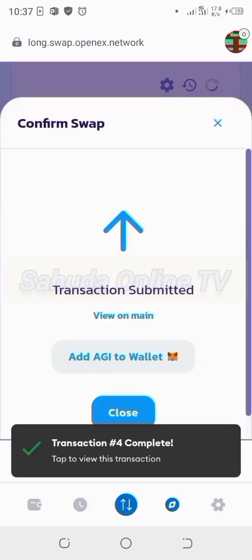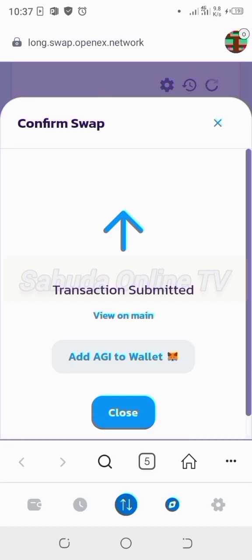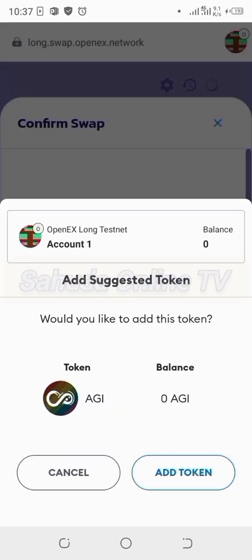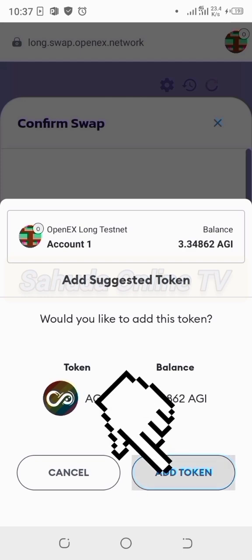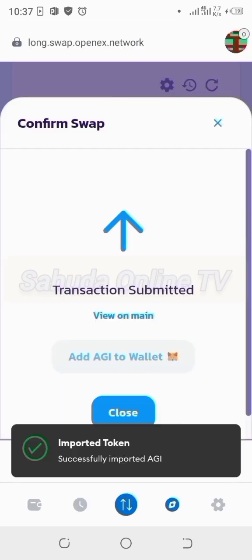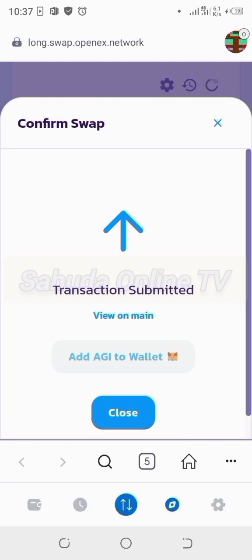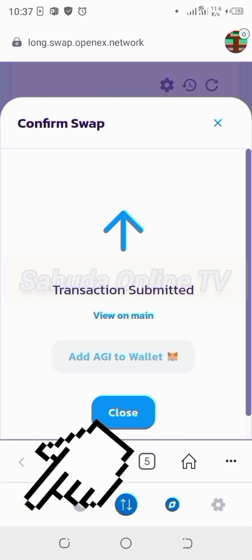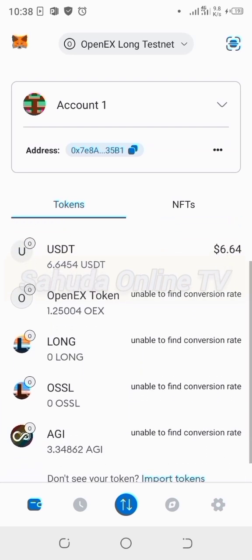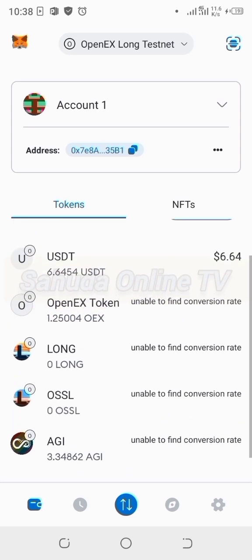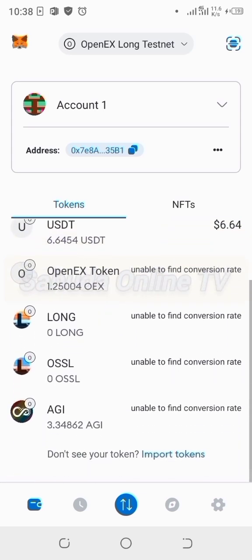Transaction completed successfully. Now add AGI to the wallet — click 'Add.' It's automatically added. Add the token and check the balance — 3 AGI showing in the wallet on MetaMask. Scrolling to find the AGI token. Swapping AGI means swapping USDT on OpenX.